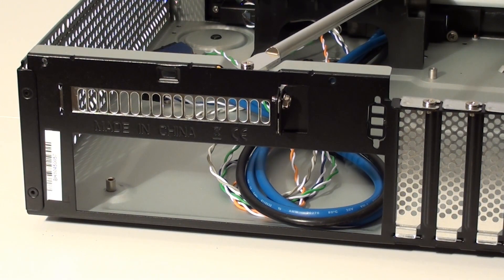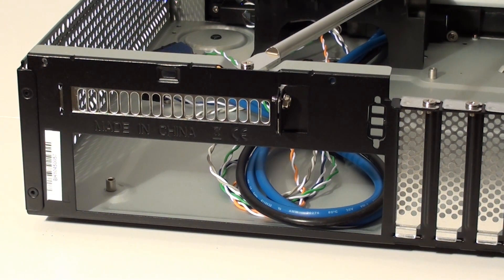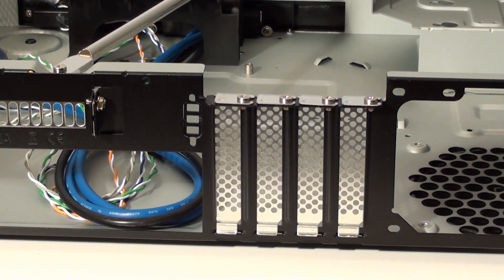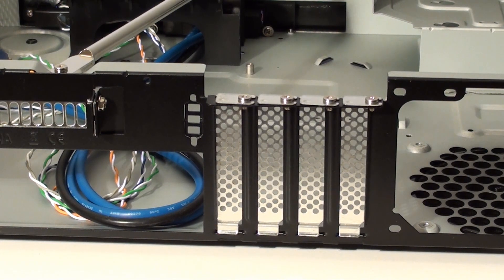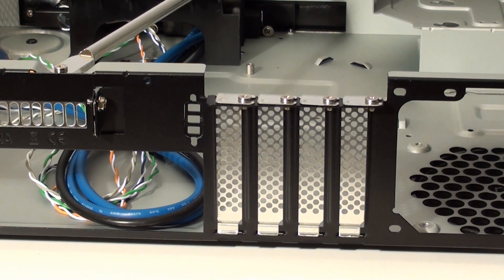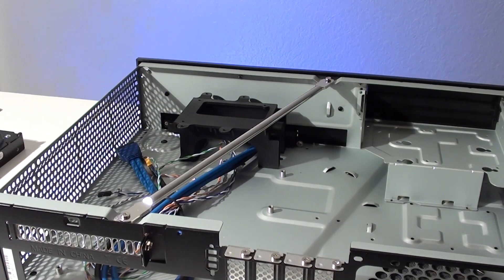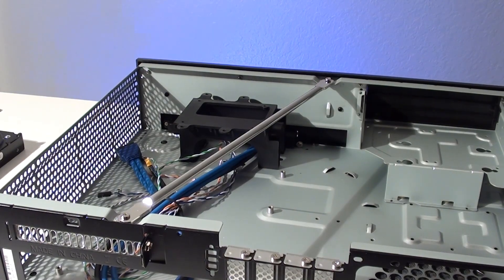Standard ATX power supplies can be used but they must be no larger than 140 millimeters in depth and they must be non modular. We'll talk a little bit more about this later on. Overall the inside seems spacious enough for a great system build.